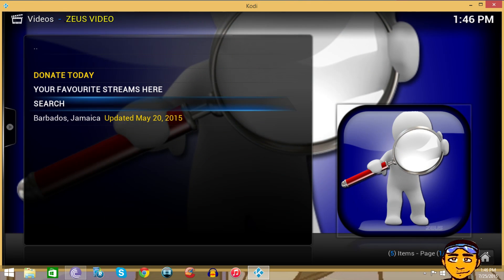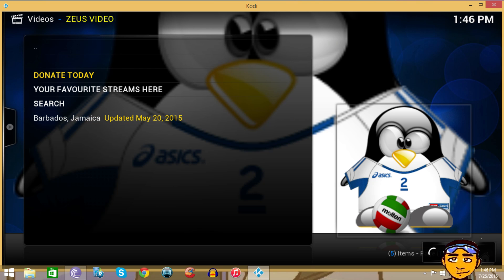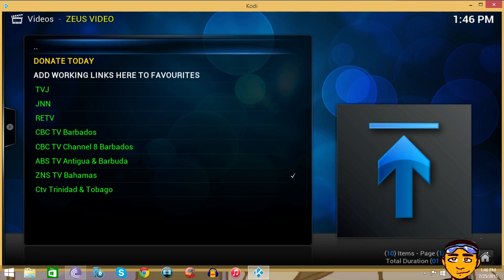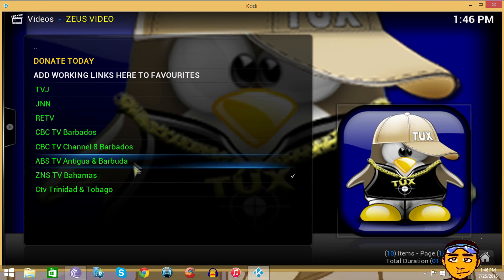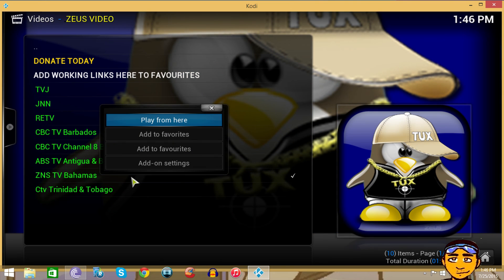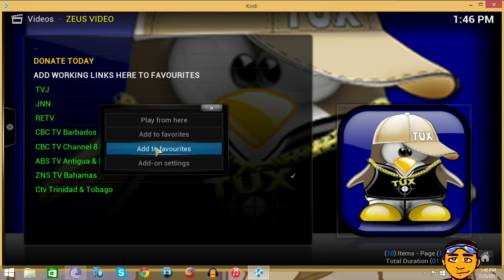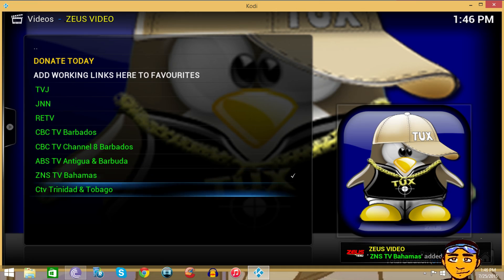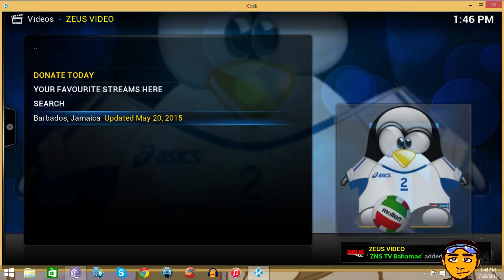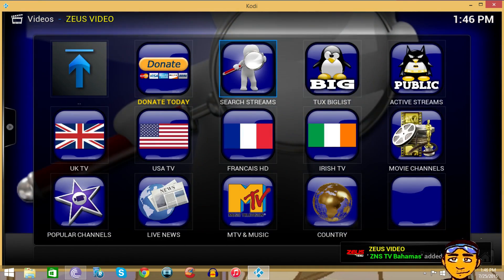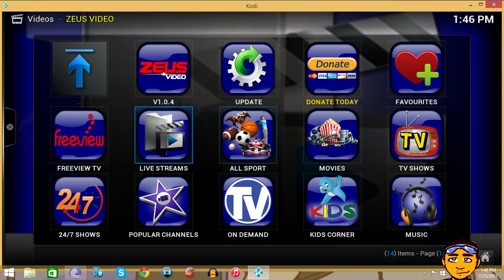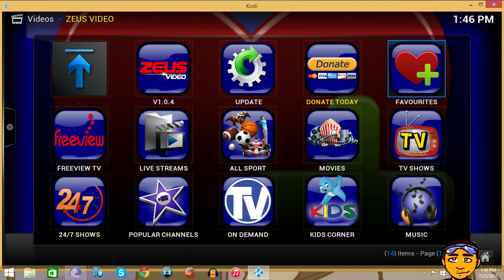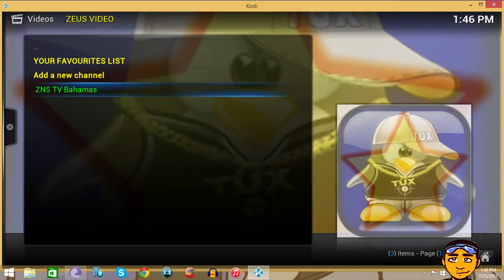I saw Barbados and Jamaica, so those are Caribbean countries just like the Bahamas. Right-click or press the menu button on your box and add it to My Favorites. Once it's added to your favorites, you wouldn't have to search for this anymore. You can just go into your favorites the next time you come into Zeus and watch your local channel right there.